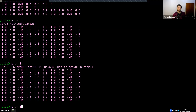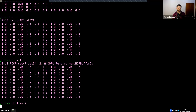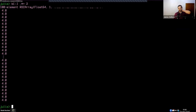Every time you're using broadcasting — for example 'B .*= 2' — it's spinning up its own custom kernel. So every time you use the broadcasting infrastructure, you have to think about the latency of the kernel launches.